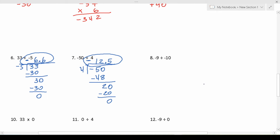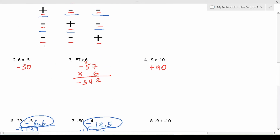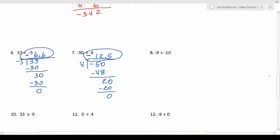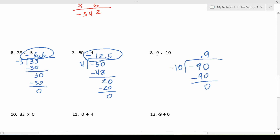For number 8, we have negative 9 divided by negative 10 — a negative divided by a negative — so the result is going to be positive, as we can see from the signs chart. 10 doesn't go into 9, so we add a 0 and bring up a decimal. 10 goes into 90 nine times, 9 times 10 is 90 with no remainder. So negative 9 divided by negative 10 is 0.9.